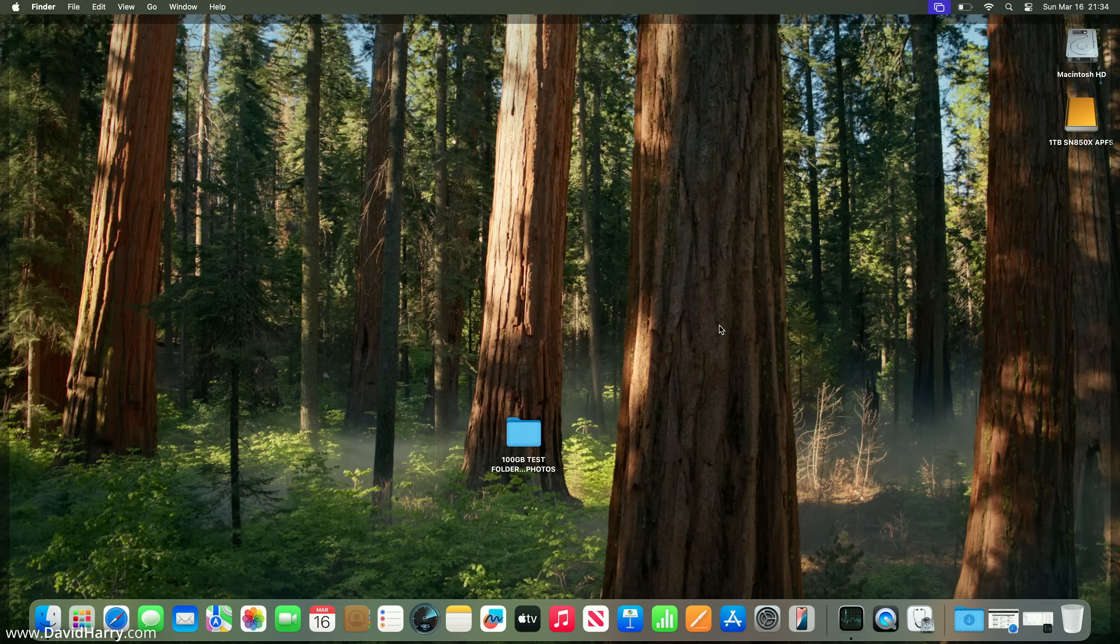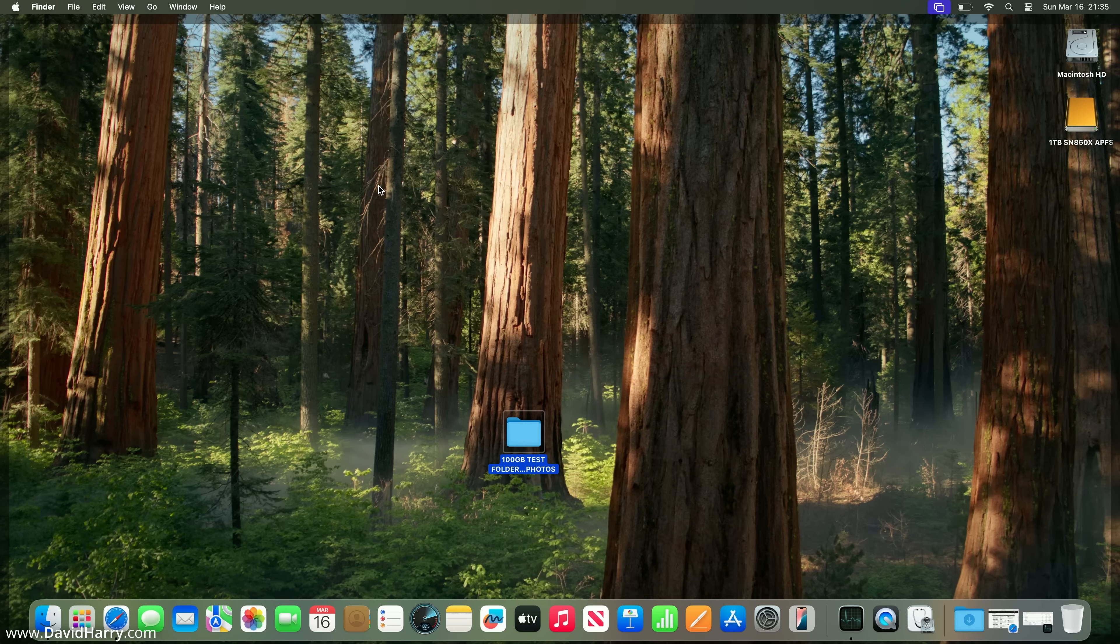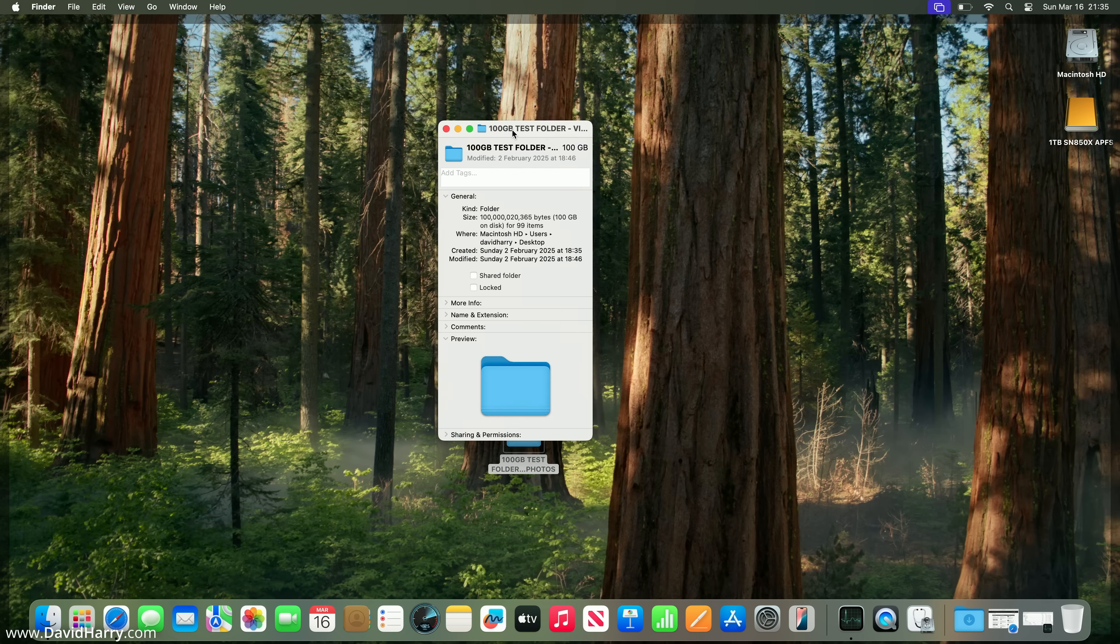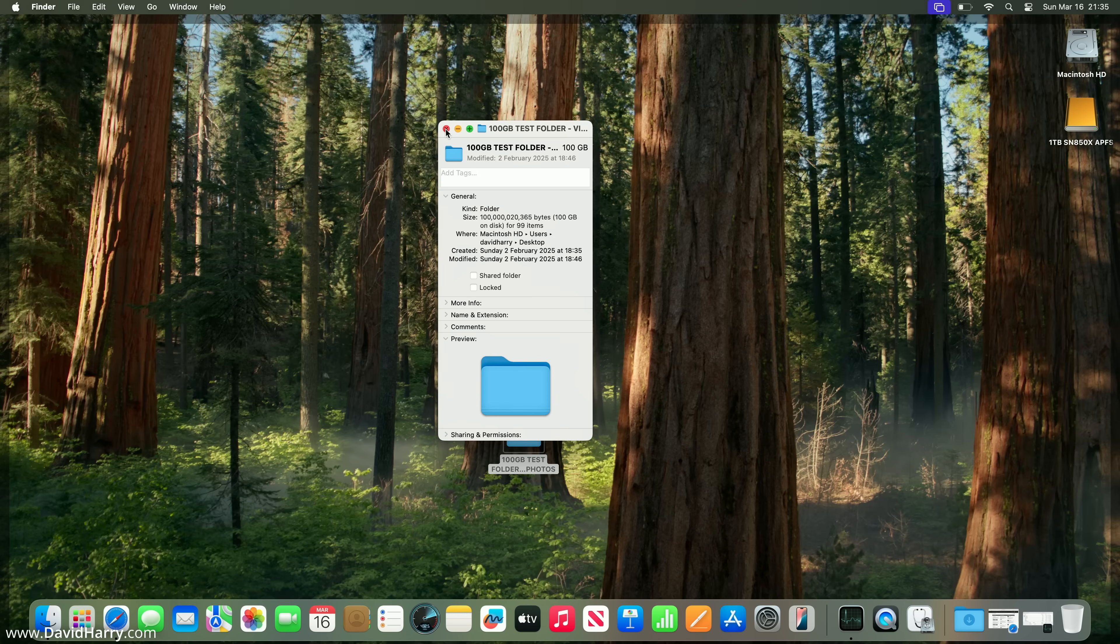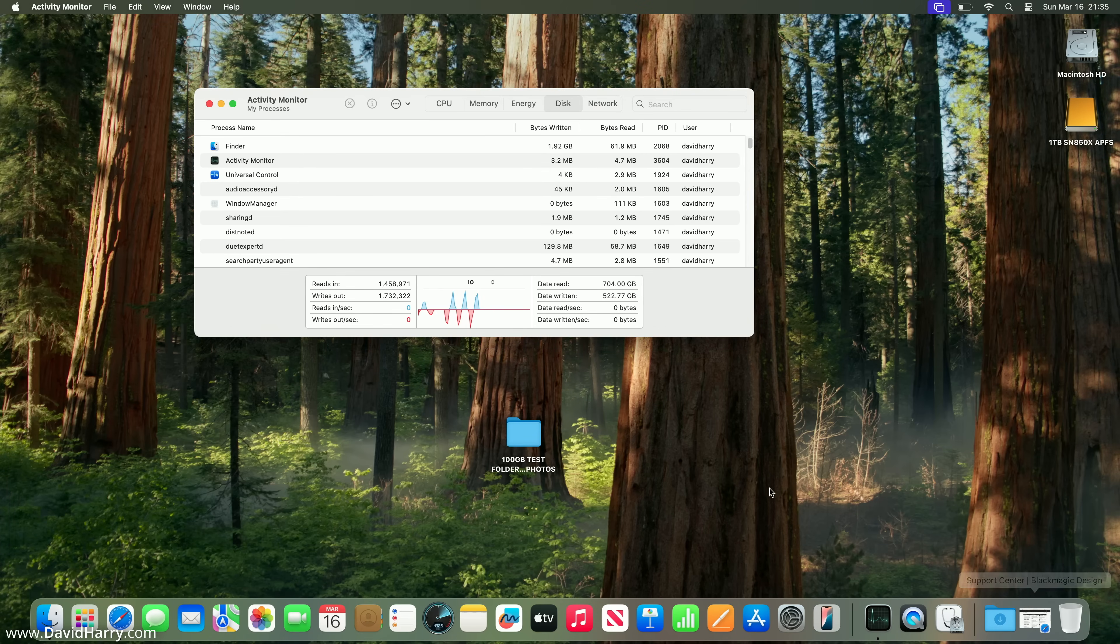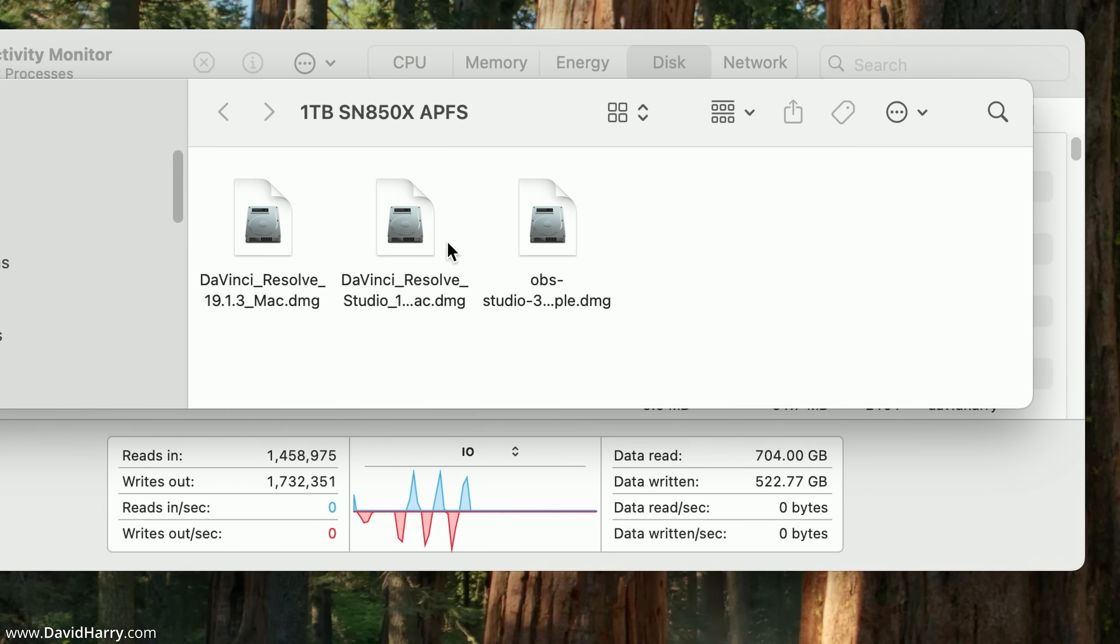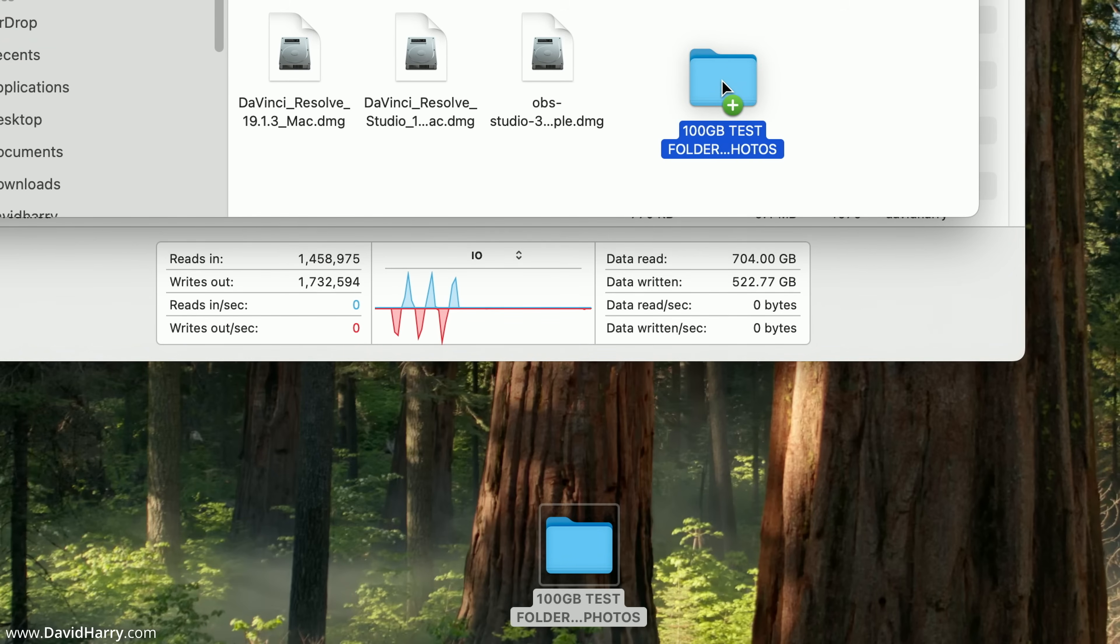Now I'm going to use this folder for the testing. If I do get info, we can see it is 100,000 megabytes in size, so basically 100 gigabytes. It's got 99 files, but that's not really going to influence anything. I'll launch Activity Monitor and open up that external drive.